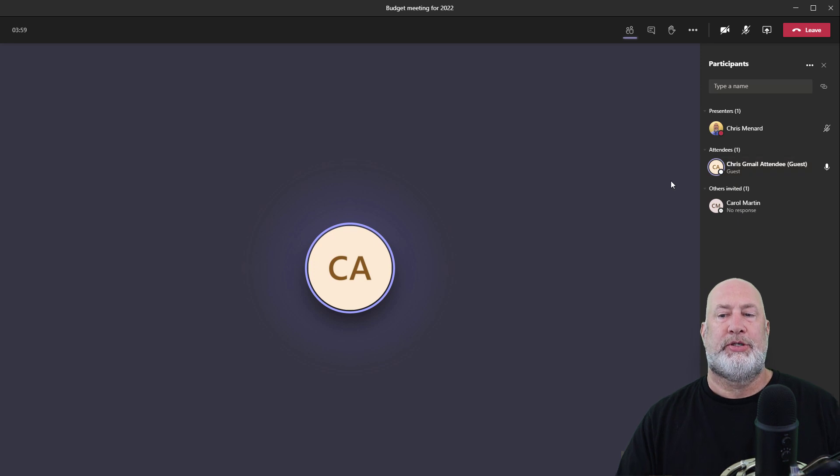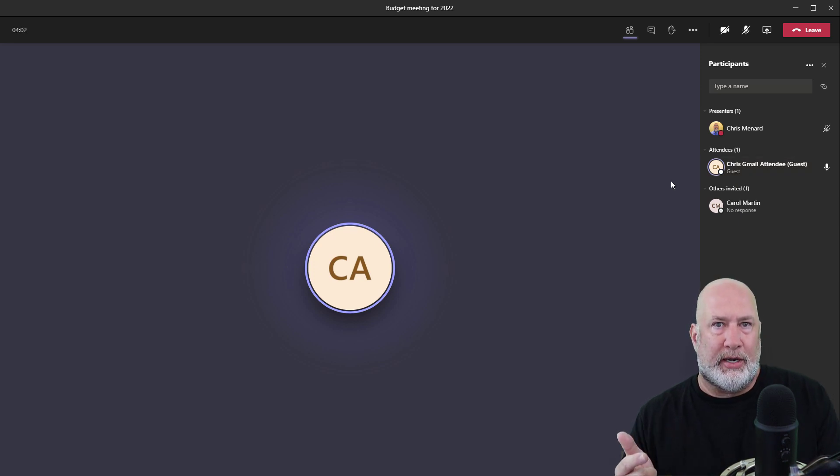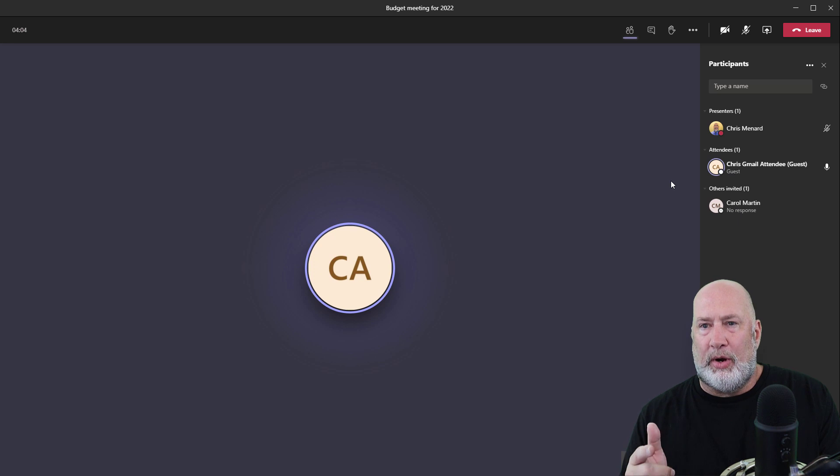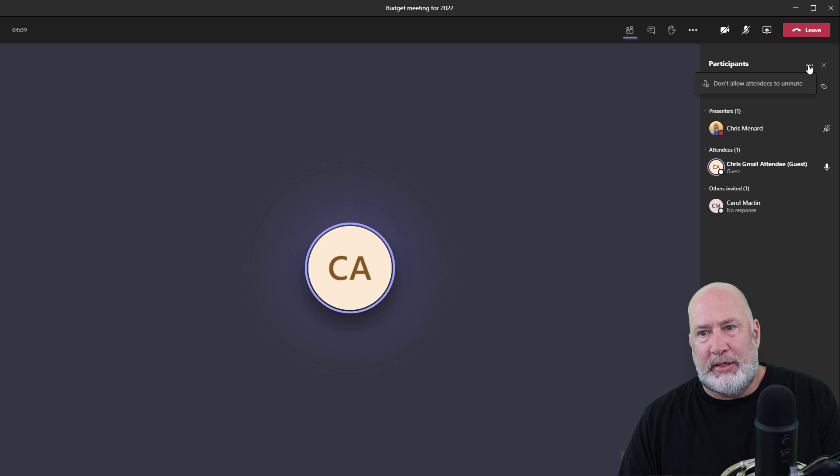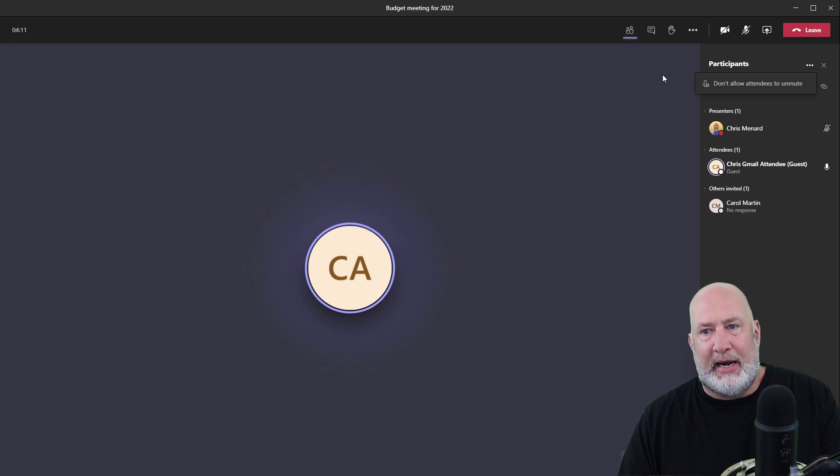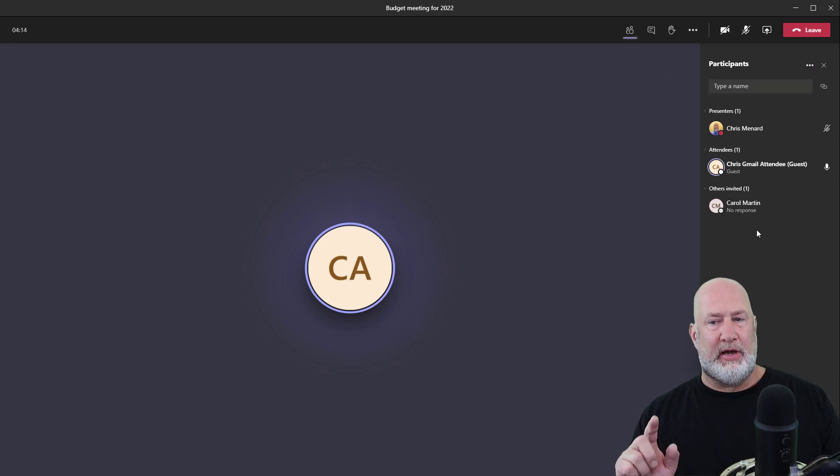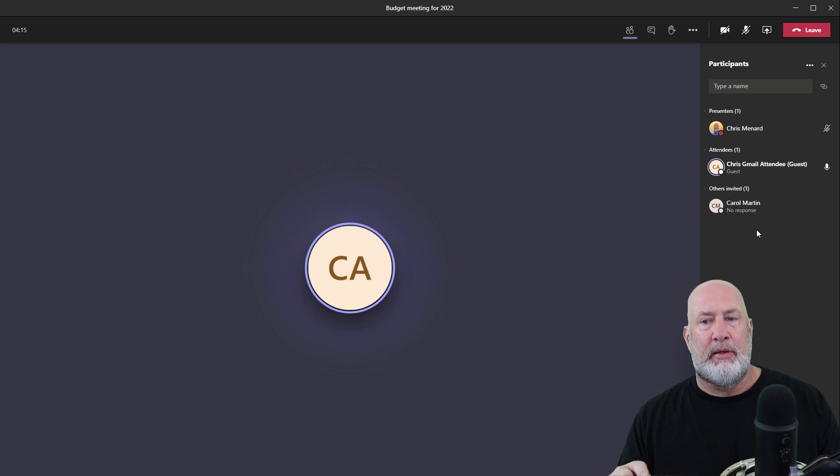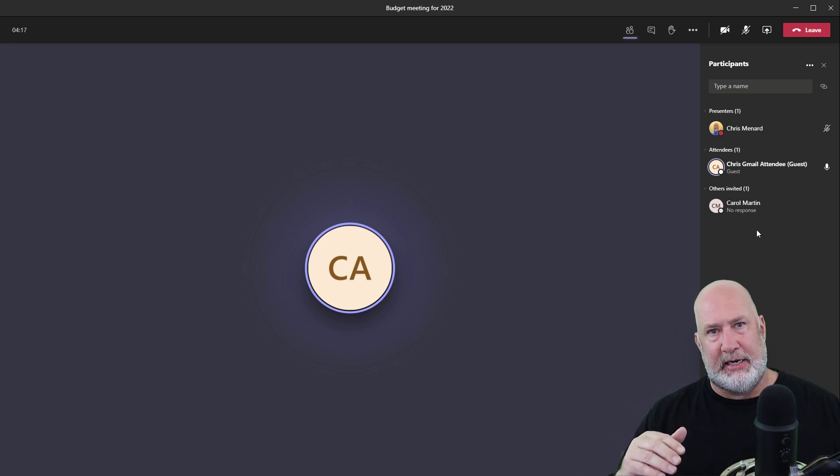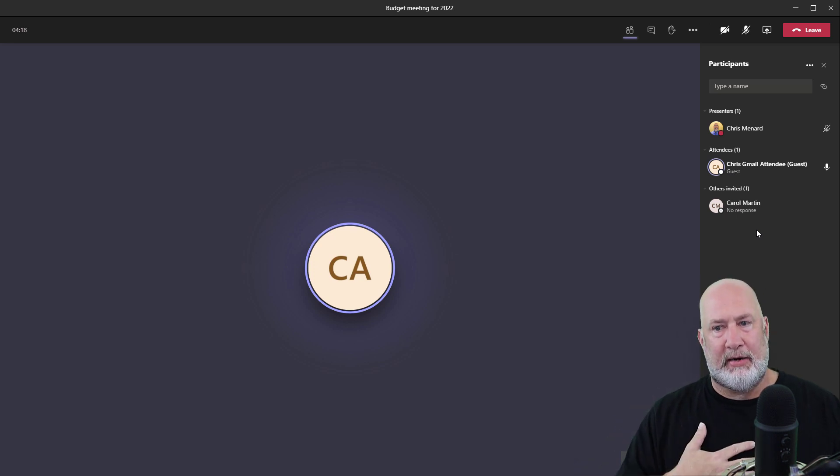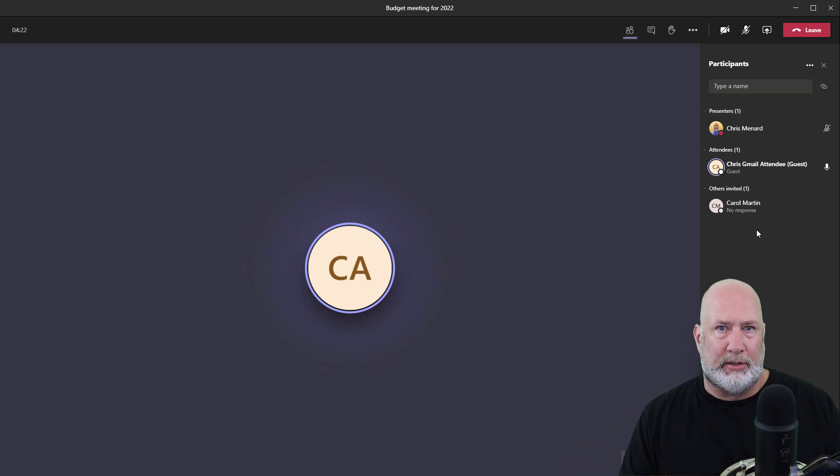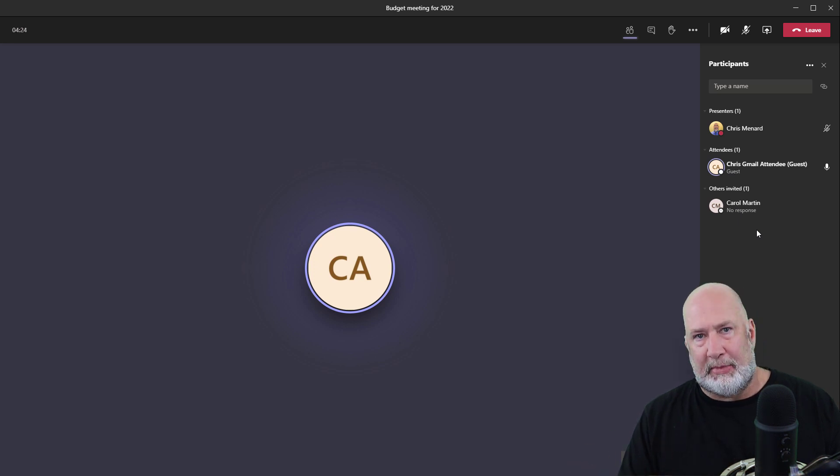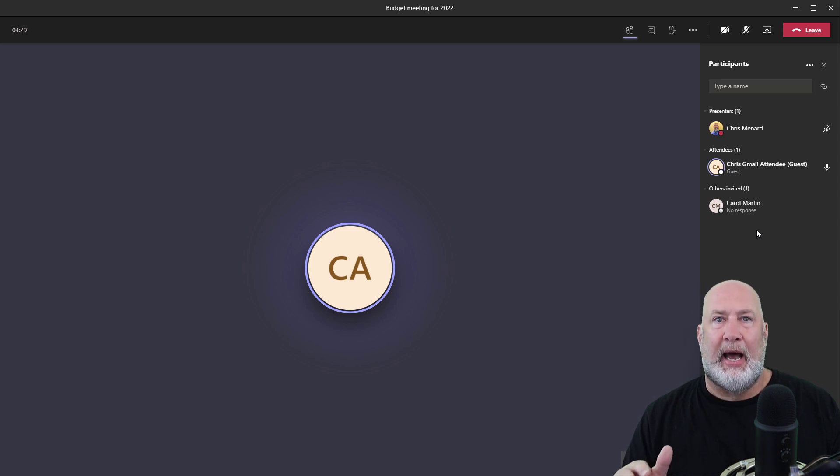So a presenter has almost all the same rights as the organizer. I believe an organizer, in fact, I know this, an organizer can run an attendance report and I can't do that as a presenter. Now, here's another tip. I brought all these attendees in here and I'm in here as a presenter. So I can share a PowerPoint slide deck. I can share my screen.